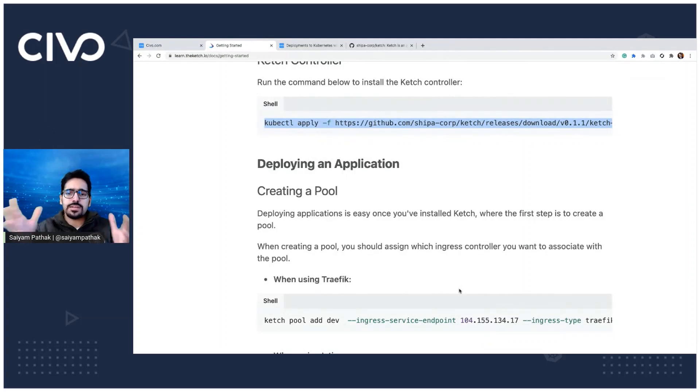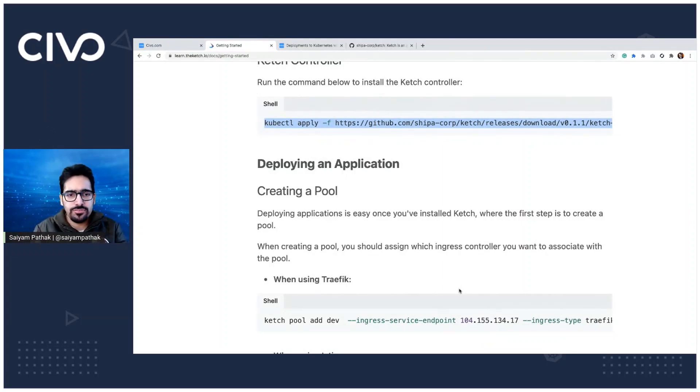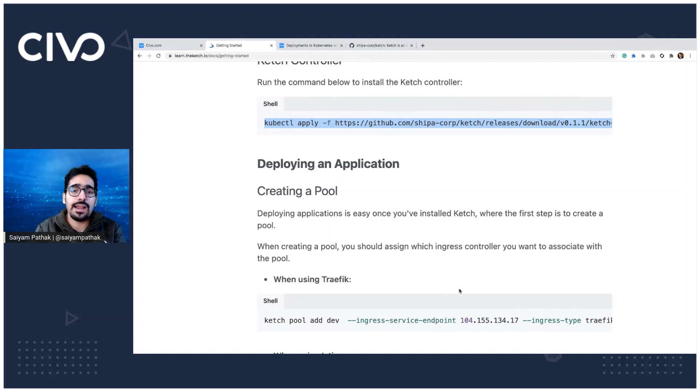We are done till here and that's it. So you have downloaded the Ketch CLI, configured the cluster to use, Ketch CLI, Ketch controller is there. So now is the time we create the pool and create the app and then deploy the app. So three steps are there.